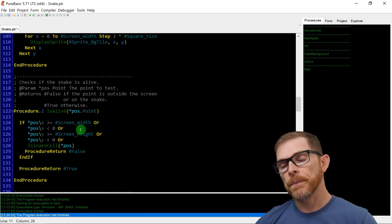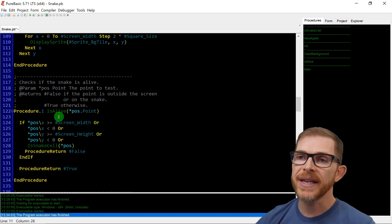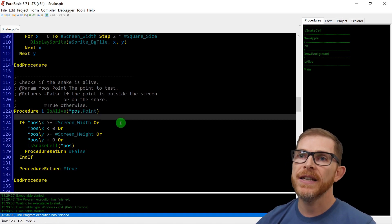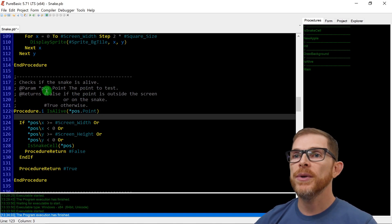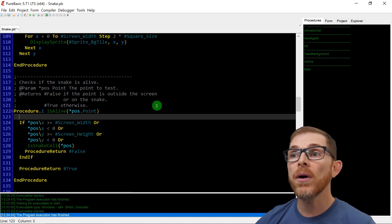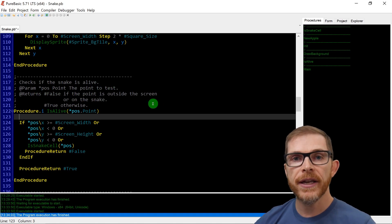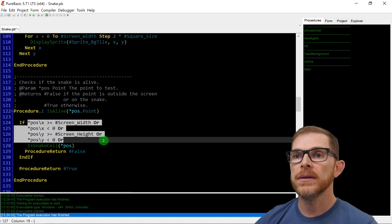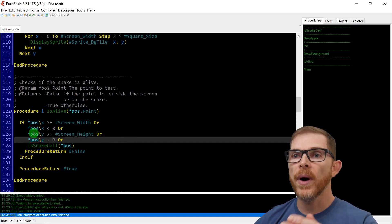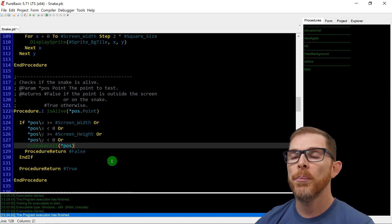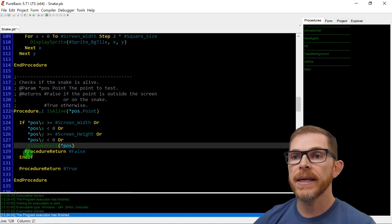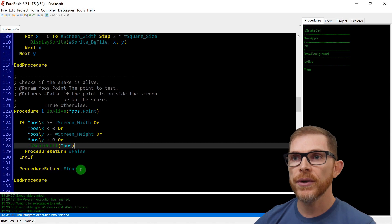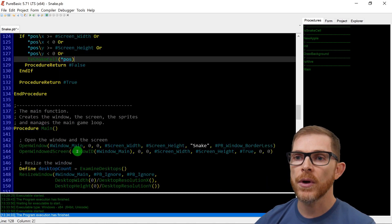Check if the snake is alive. So I changed the check is alive procedure — now it's called just is_alive. It returns an integer and it takes a pointer to a point as a parameter. The parameter is the point to test and it returns false if the point is outside of the screen or on the snake. So the snake will die if its head is outside of the screen or if its head is on itself. I'm checking the X left and right, the Y top and bottom, and also is_next_cell of position. Procedure returns false in that case, meaning it's not alive anymore — it's dead.